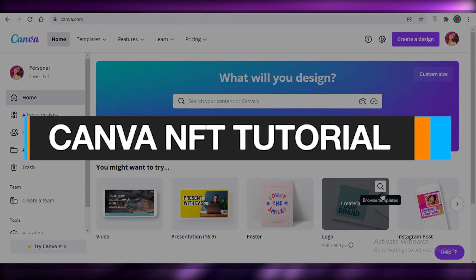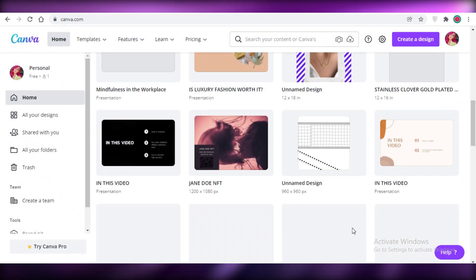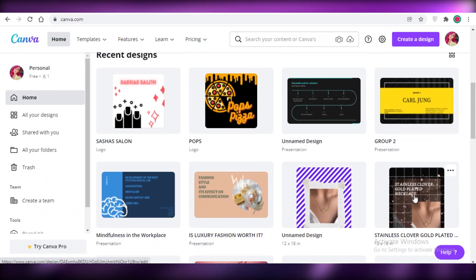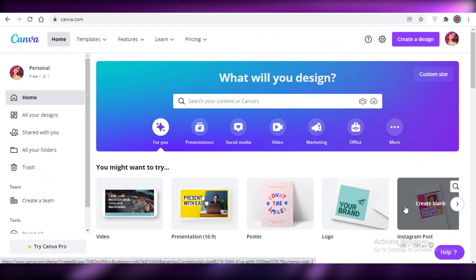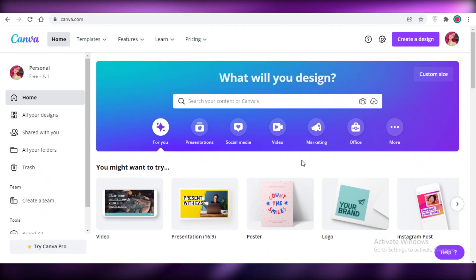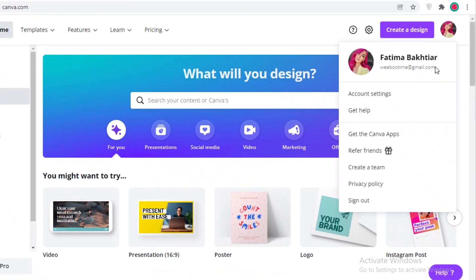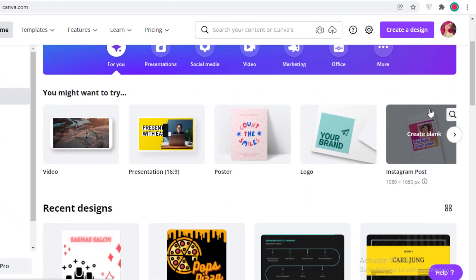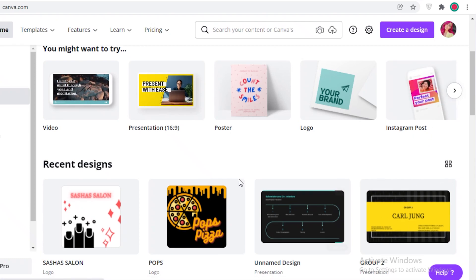Welcome back to the YouTube channel. In this video I'm going to be showing you how you can create NFTs for free using Canva. The first step is to sign up on Canva — I've done that with my Gmail account, and you can use any Google account to sign up. Once you've done that, you might be wondering how to get started with creating an NFT using Canva.